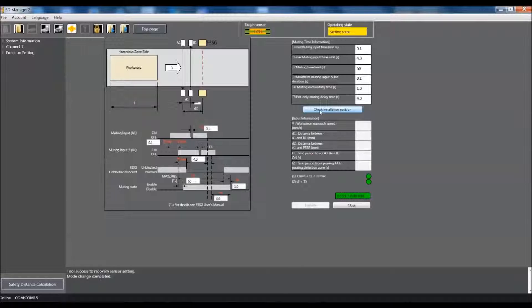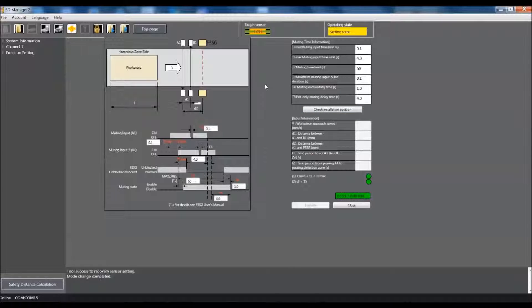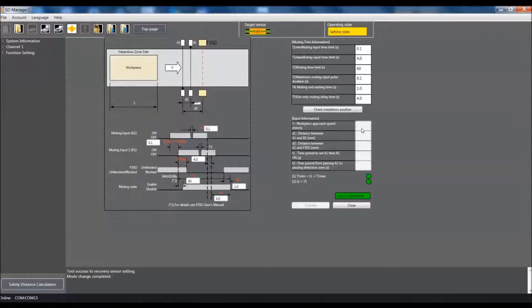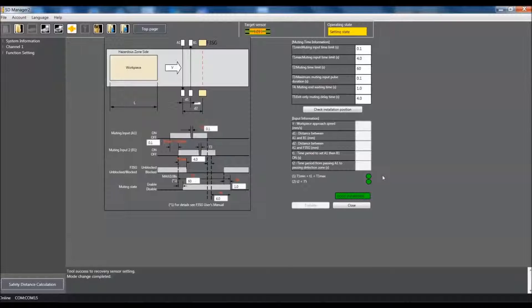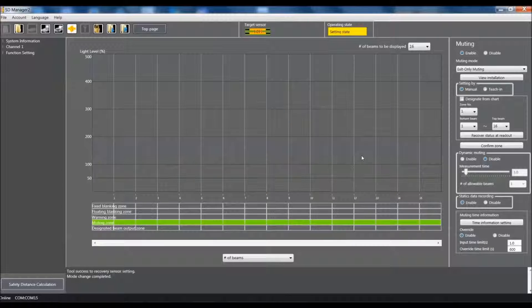If you do any type of changes anywhere here or down here generally speaking you're better off to click here check installation position to verify that the settings that you've entered are correct otherwise it will default it back to what should be correct settings. If you happen to do any type of settings down here and you want to make sure you do have a good application once you do enter in your values you can hit evaluate and it'll tell you whether it's a good installation or not. For this case we're just going to show the basics so we'll close this and go back to our original screen.